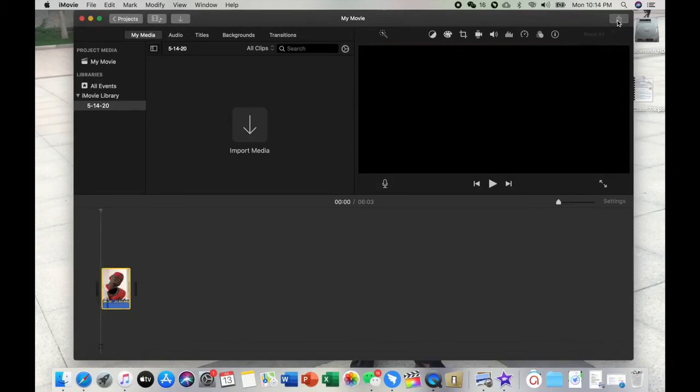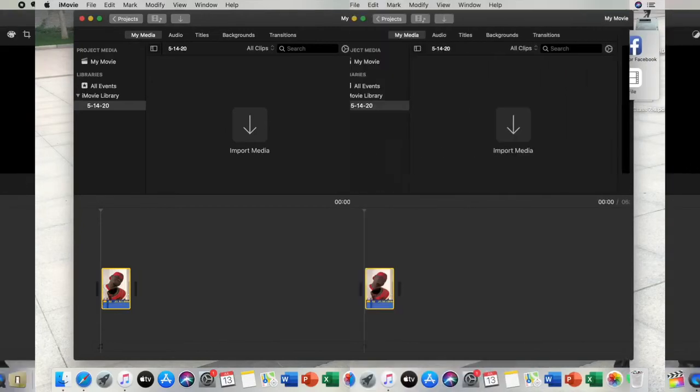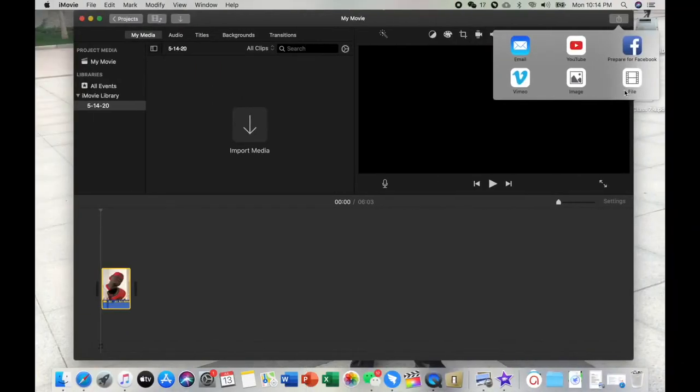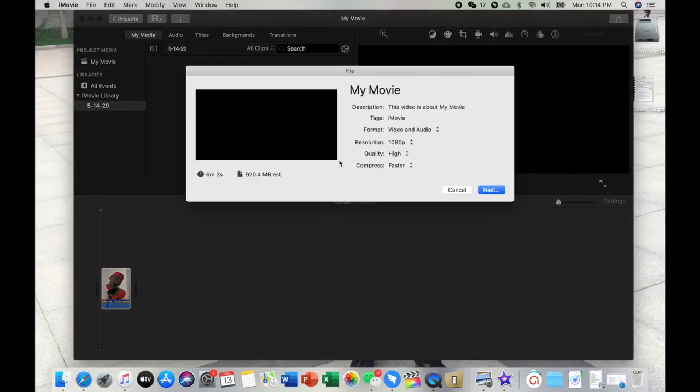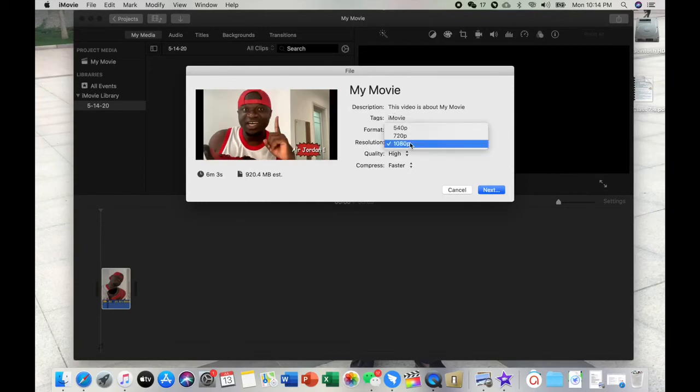So the only thing you have to do is just go click this section, then you click on File. All right, there you have it. Now you can see iMovie video and audio and you can change any settings you want.